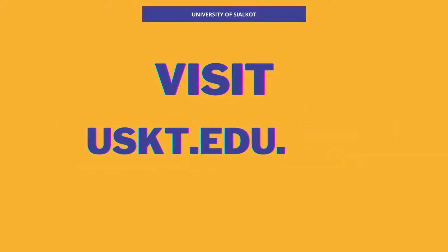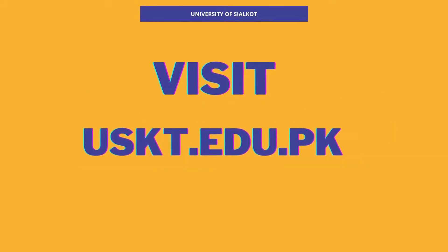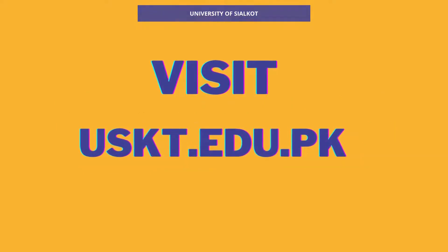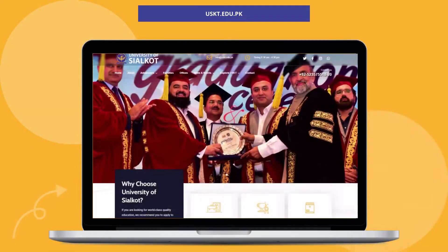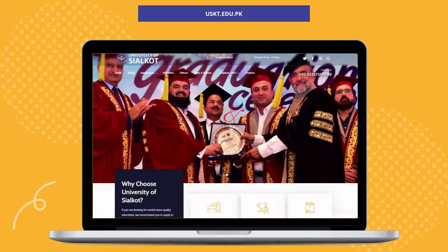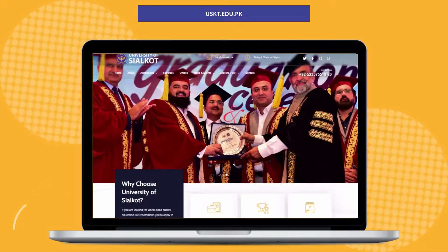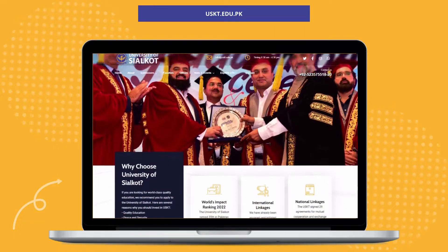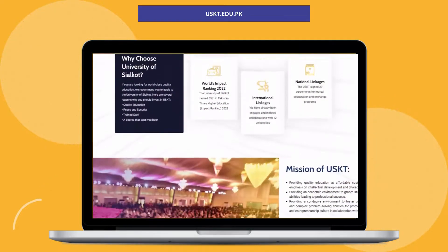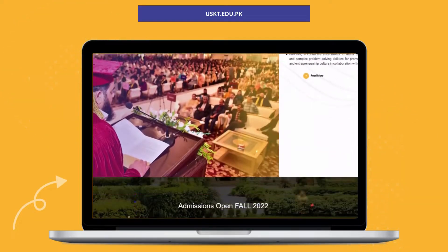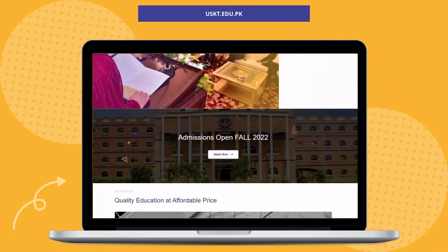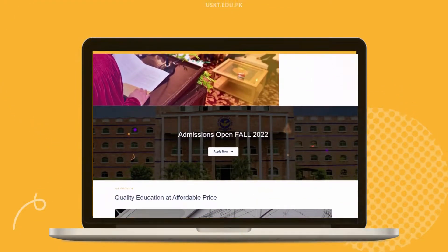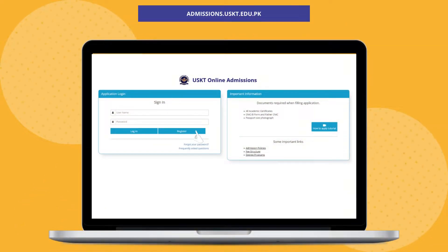Visit uskt.edu.pk. You can either click on the admission menu to view the list of offered programs, or scroll down and click on the Apply Now button to apply online. This will lead you to the USKT admission portal.